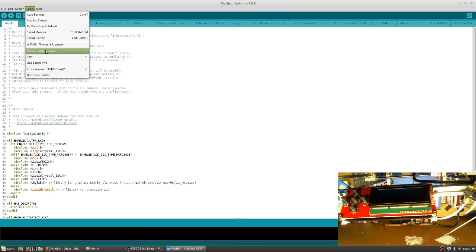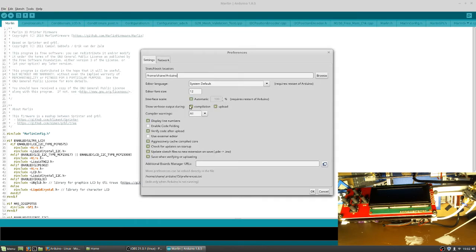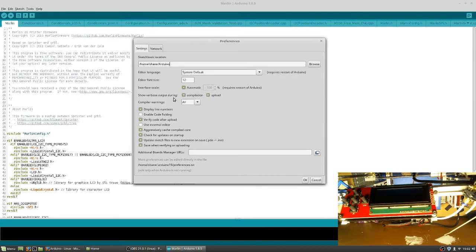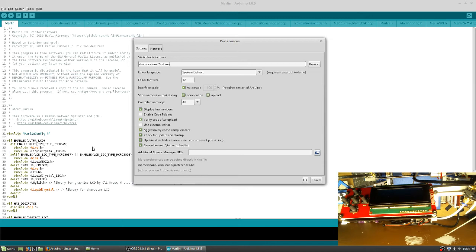So you're going to want to go under File Preferences. And under these preferences, you're going to want to turn on verbose uploading during compilation upload. Compiler warnings, I believe, is set to none. And display line numbers. These right here, these will be the most helpful. This will also be helpful when you're having errors. You can actually look at what line is actually having an issue. Once you do that, you can press OK.